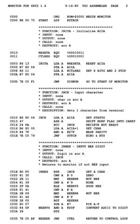They used the term to mean a program that assembles another program consisting of several sections into a single program. Each assembly language is specific to a particular computer architecture and sometimes to an operating system. However, some assembly languages do not provide specific syntax for operating system calls, and most assembly languages can be used universally with any operating system, as the language provides access to all the real capabilities of the processor.